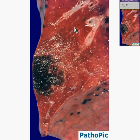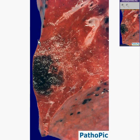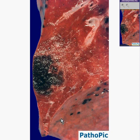Here is a lung and here is the cut surface of the lung. You can see the pleural surface along here, and you can also see a pleural surface along here. Here's the pleural surface and here's the cut surface.